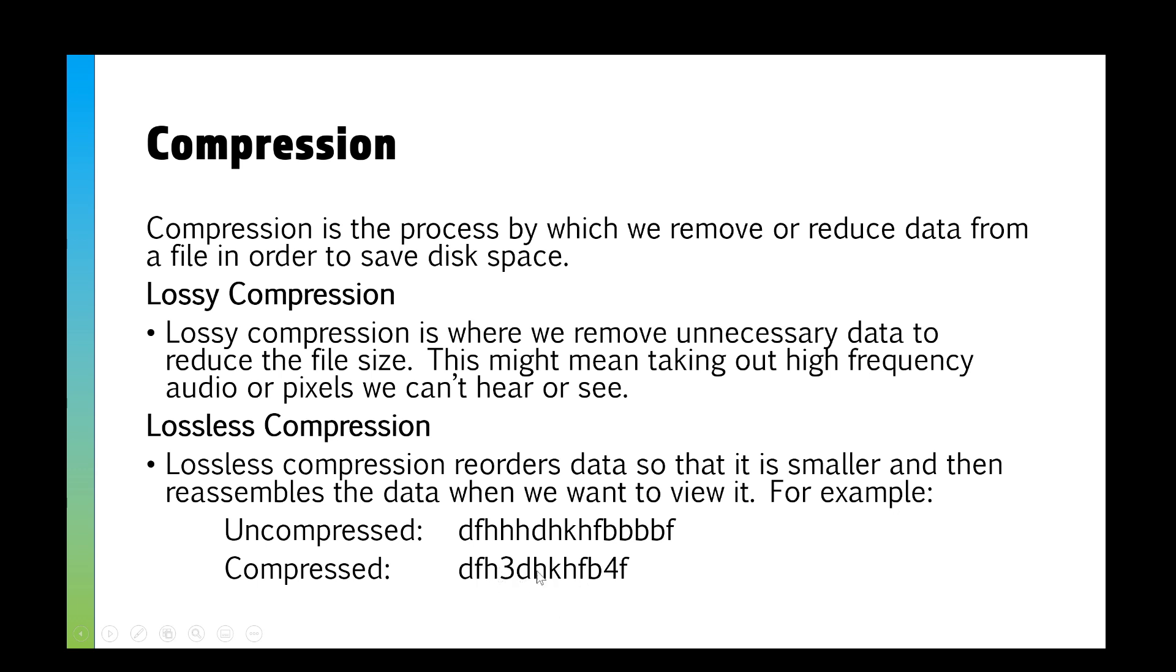It might be a case of red pixel, red pixel, red pixel, so it'll put R3 or something like that. It's a lot more detailed than I've explained it, but the idea is that we don't remove anything. We just use clever algorithms to make things a little bit more efficient, and then we can restore them back to full quality when we decompress.